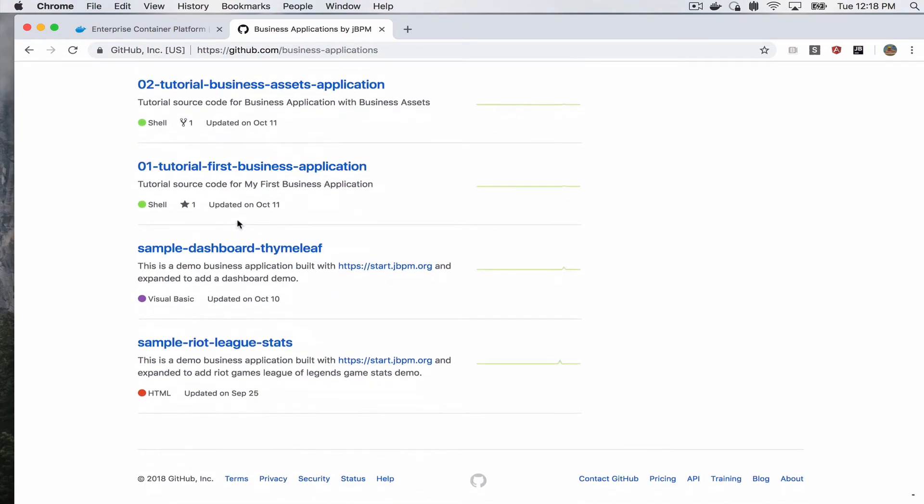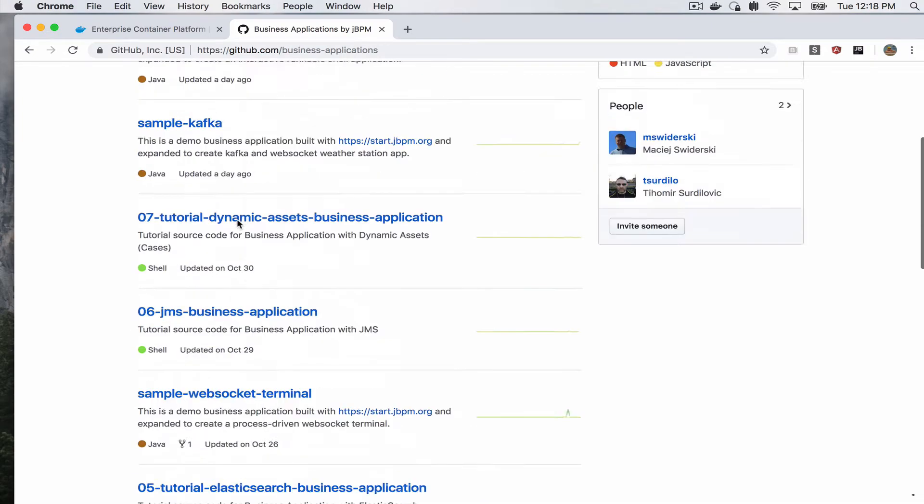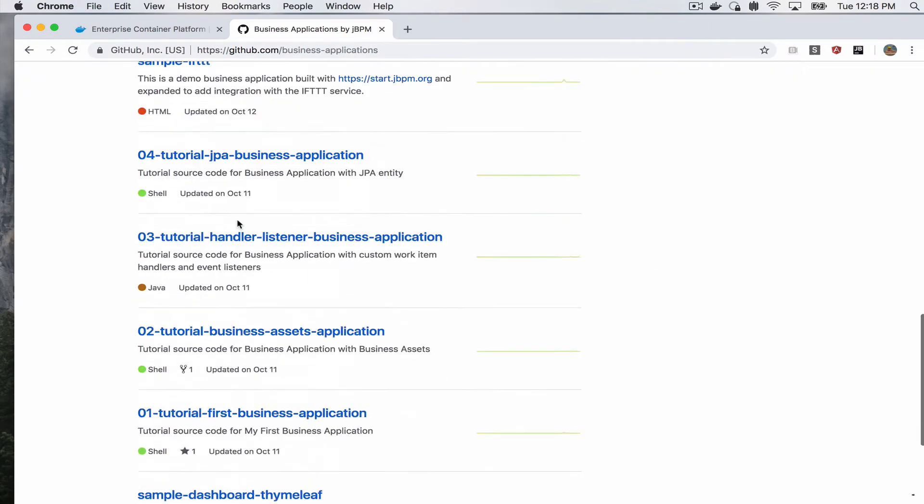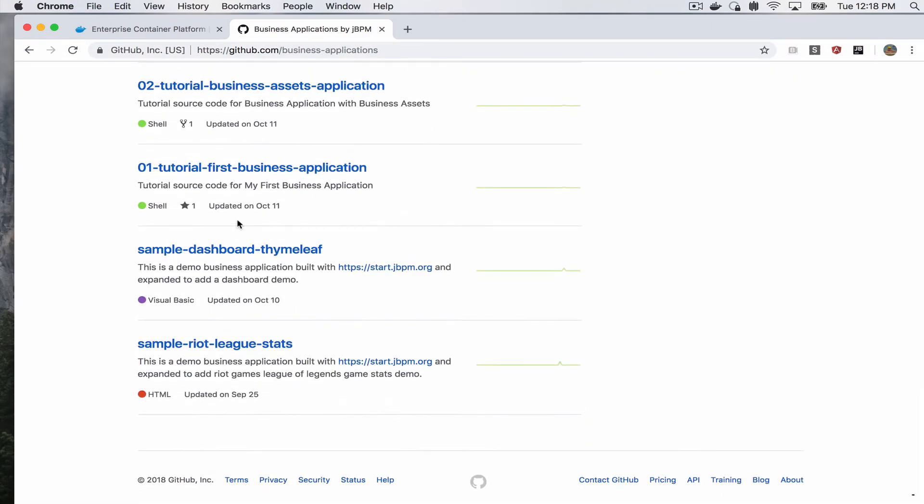These tutorials follow also the documentation about jBPM business application that you can find in the jBPM documentation.